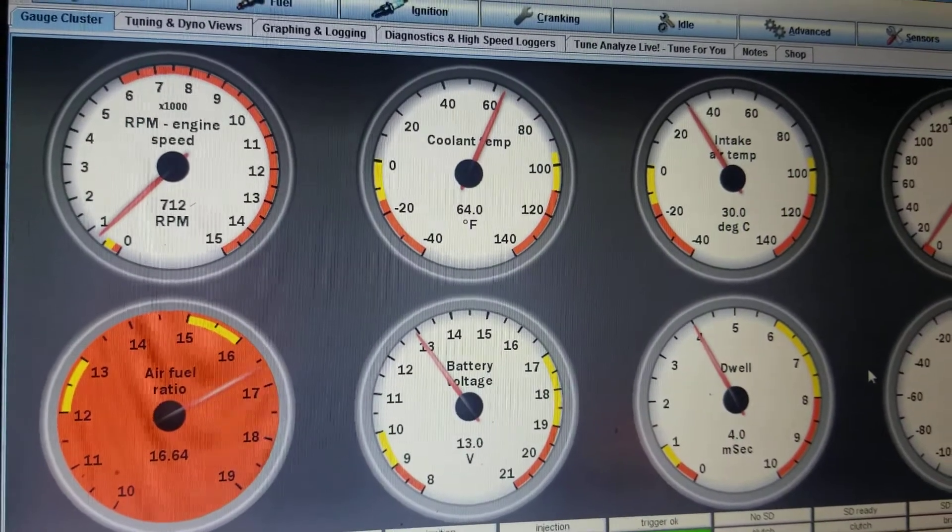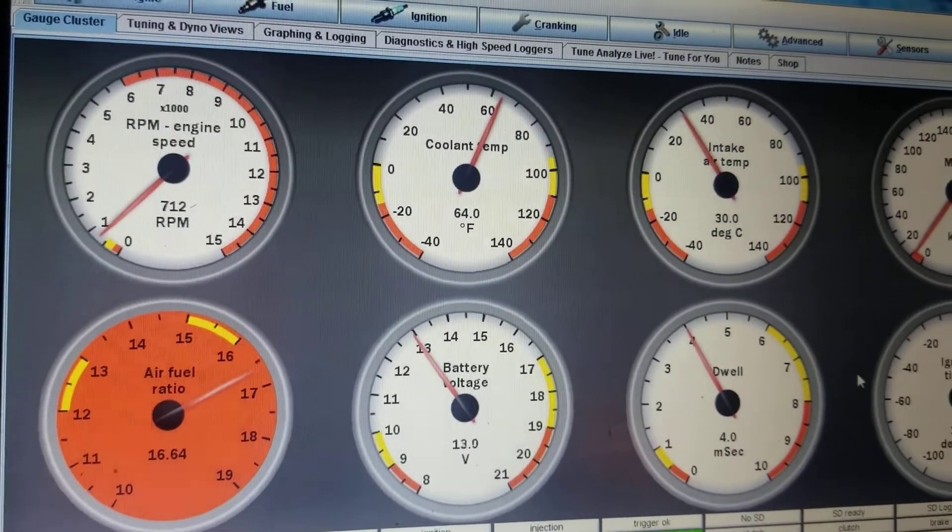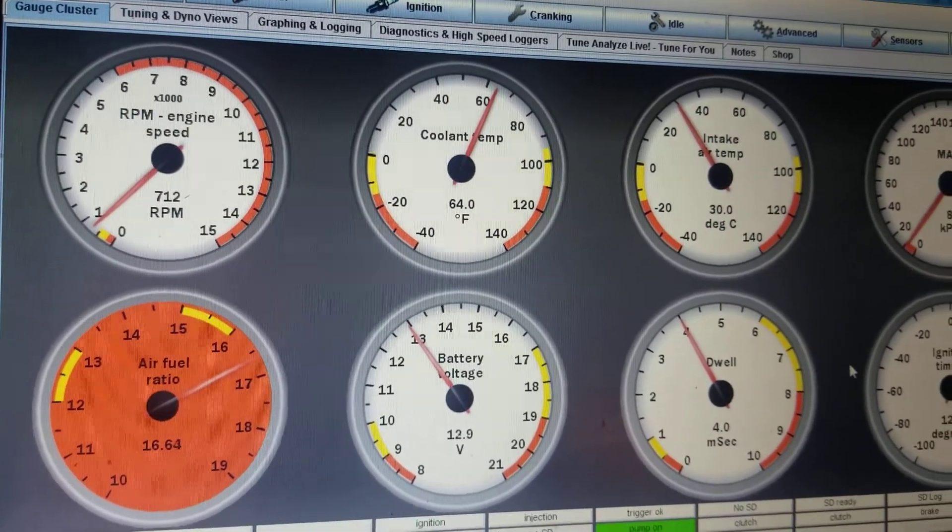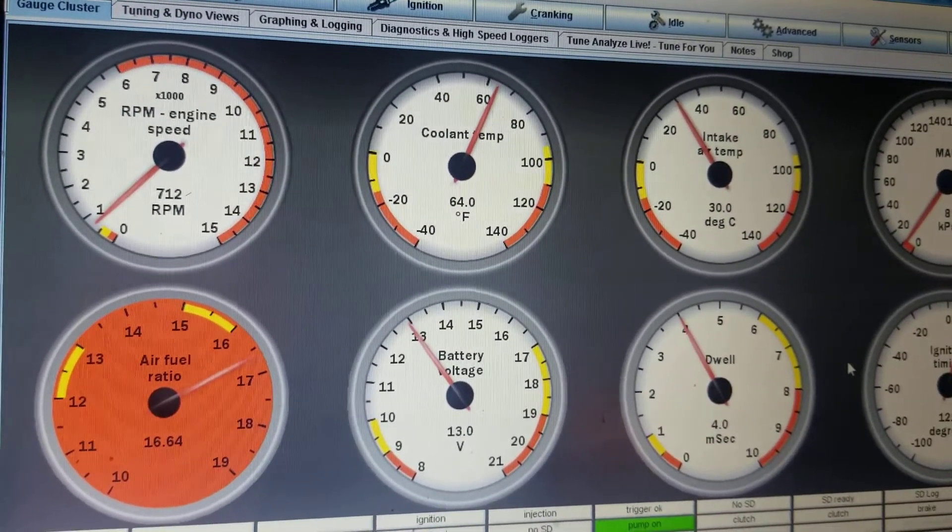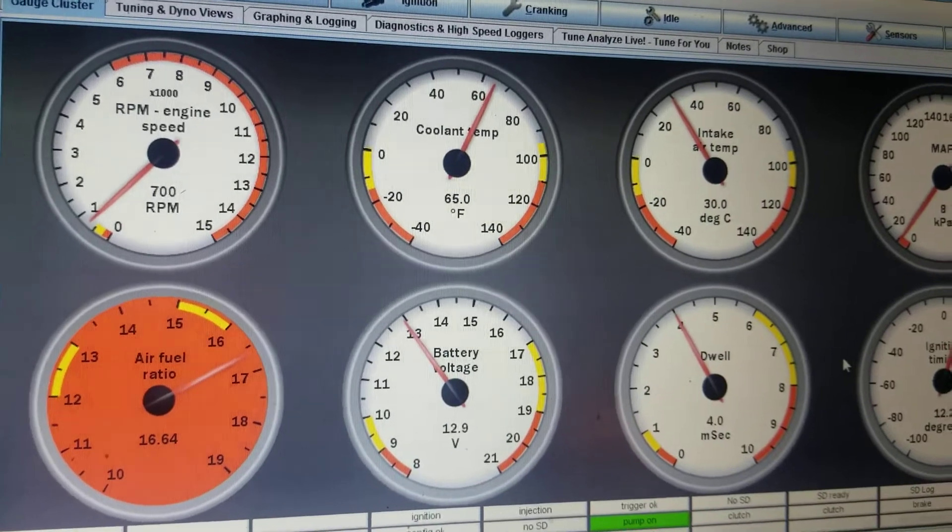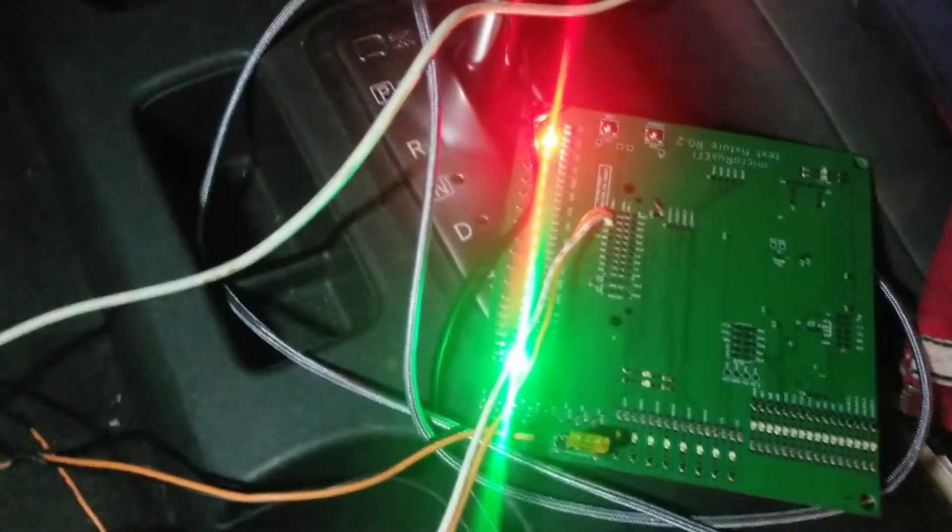We read RPM, we read coolant temperature, we read intake. We do read them properly. And this is the outputs just for reference.